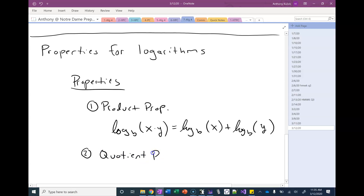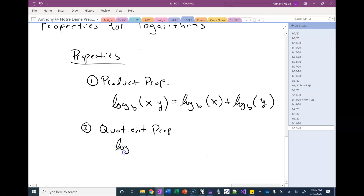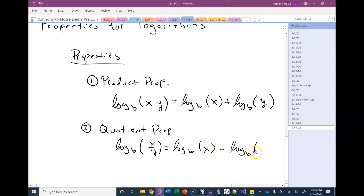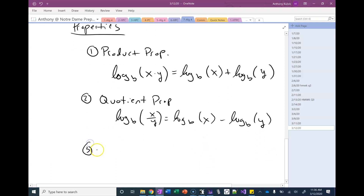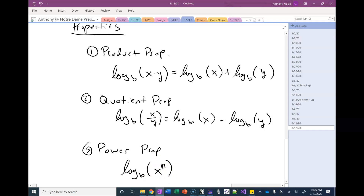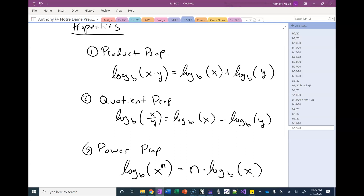The next one is called the quotient property. So if I have the logarithm of a fraction or the logarithm of a division problem, I can rewrite that as the difference of two logarithms. And the third property is called the power property. So if I have the logarithm of an exponential, I can rewrite that as a factor — the exponent becomes a coefficient outside of the logarithm.